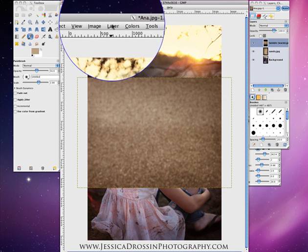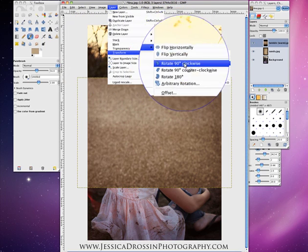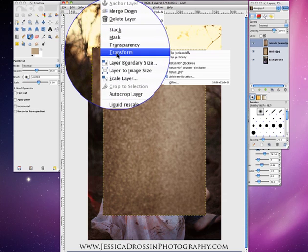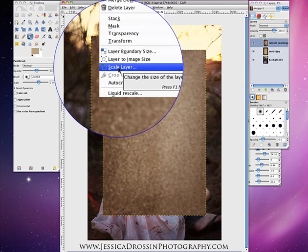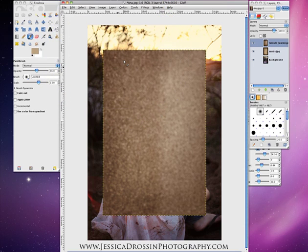Once again I am going to go to the layer, hit Transform, and rotate this clockwise. If you see, the lighter area up at the top will correspond with where my light source is coming from. If I needed to flip it I could do so in that layer transform mode. So again I am going to do Layer, Scale — 130 by 130 — and hit Scale so that I have edge to edge coverage.